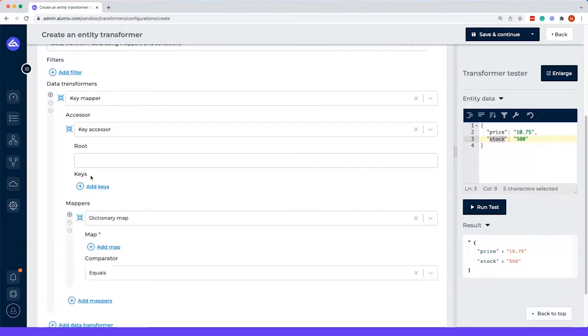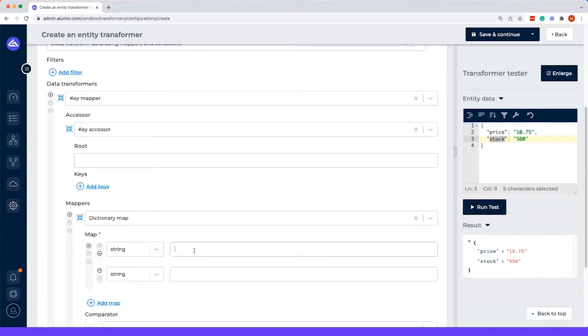In most cases, you actually have to fill in the keys here as well. But in this case, it's not necessary because we actually add them within the dictionary itself.